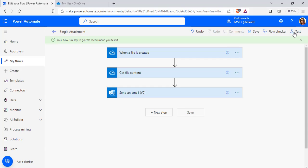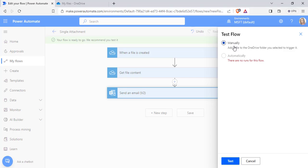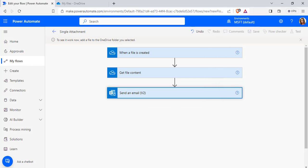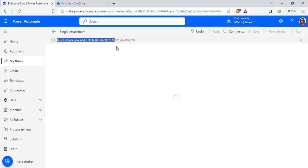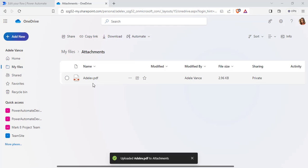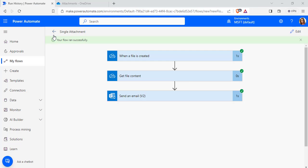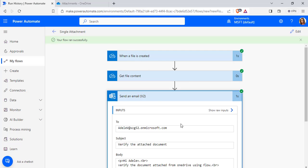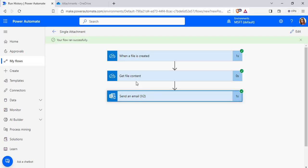Now click Save and click on the Test option. Choose Manually and click Test. To trigger this flow, we have to add a file to the OneDrive folder. So in My Files, in the Attachments folder, I am going to upload one new file so that the flow will trigger. Here you can see I have attached one PDF file. The flow ran successfully.